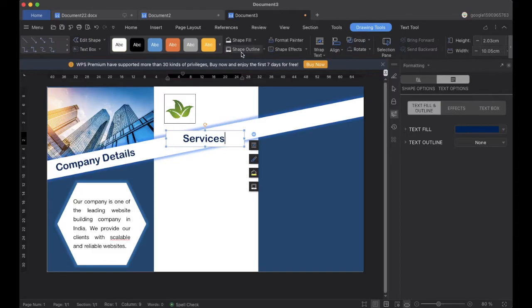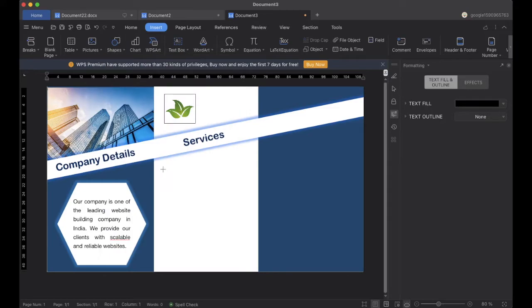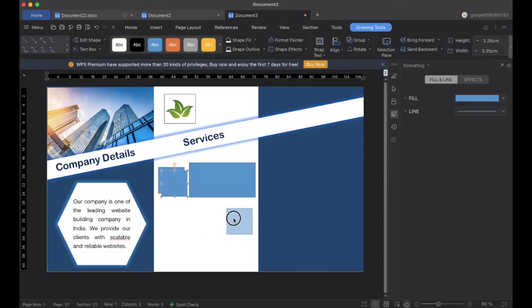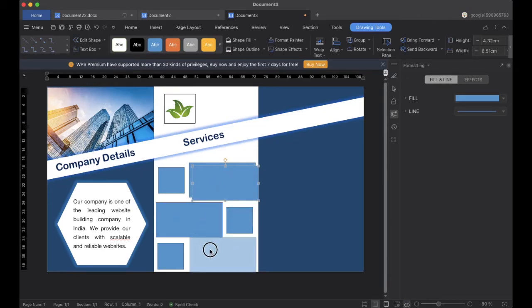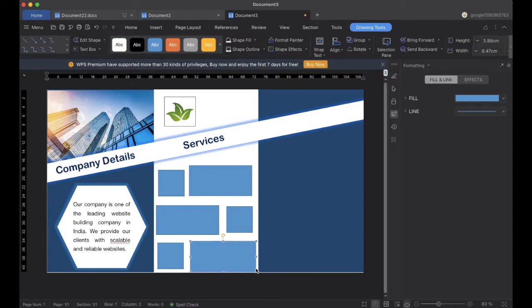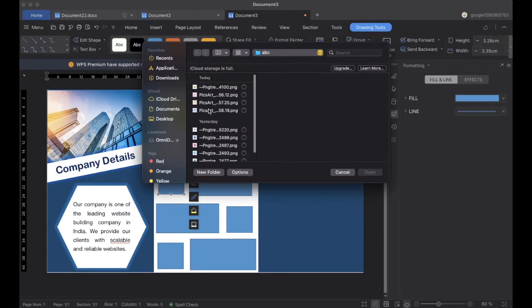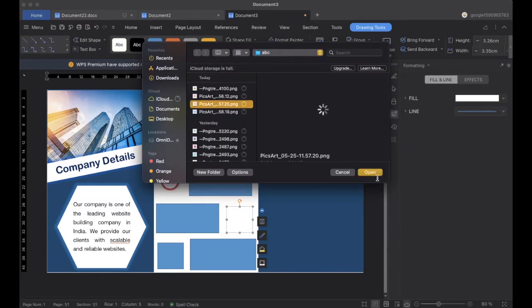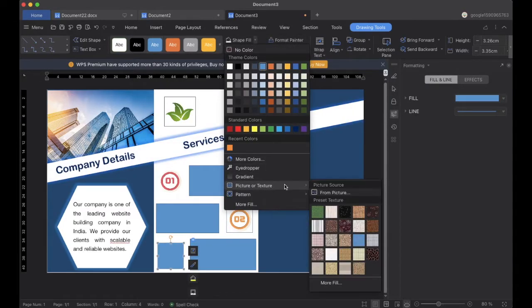Now we will go to Insert, add shapes for the services we are providing. You can add these based on your requirements — I will be adding three rows and two columns. Now I will go to the first shape, select Shape Fill and Pictures, and add a picture for the first service. For the second I will add another picture saved as two, and for the third one another picture saved as three.